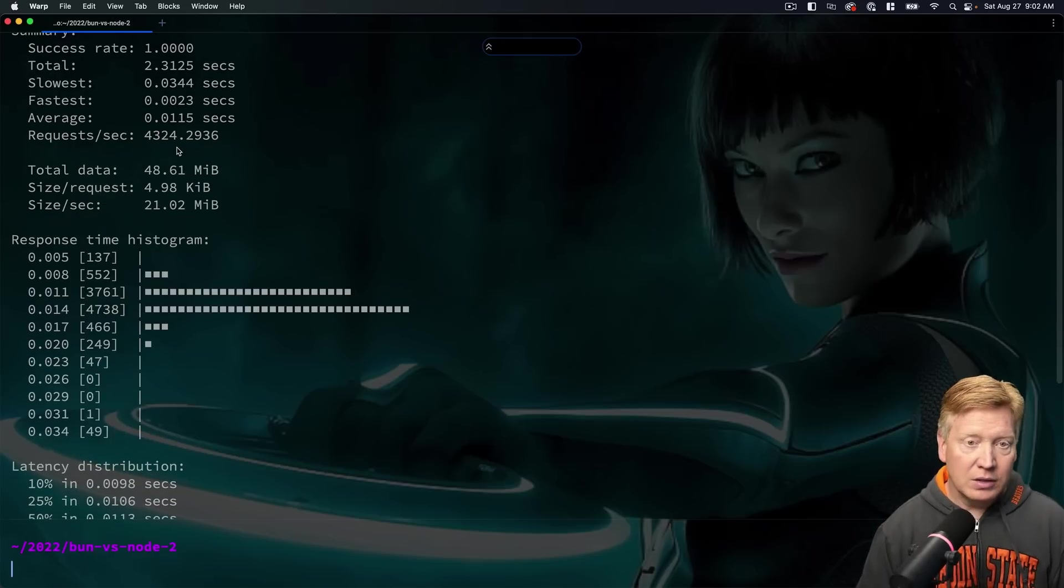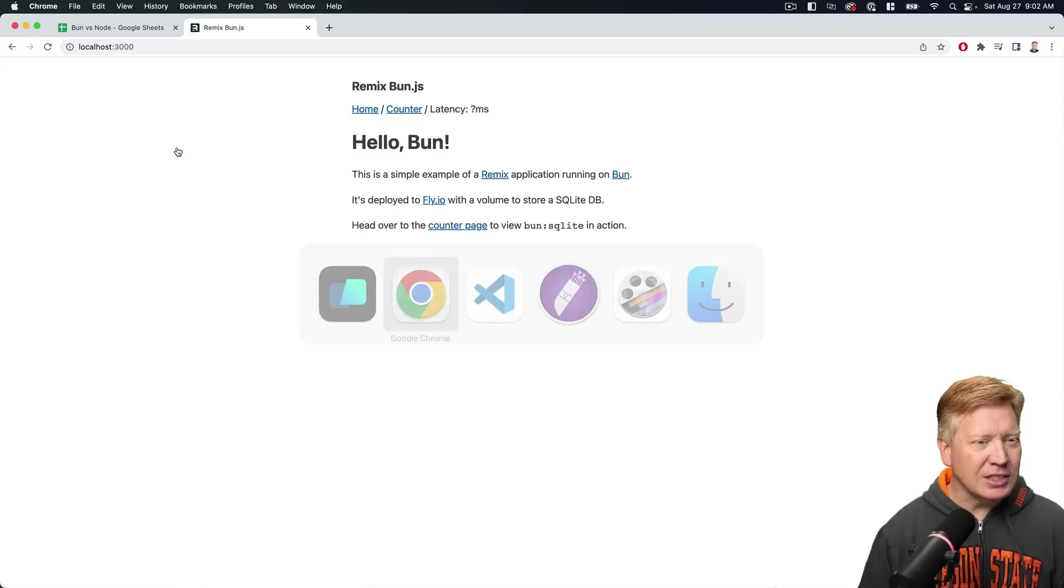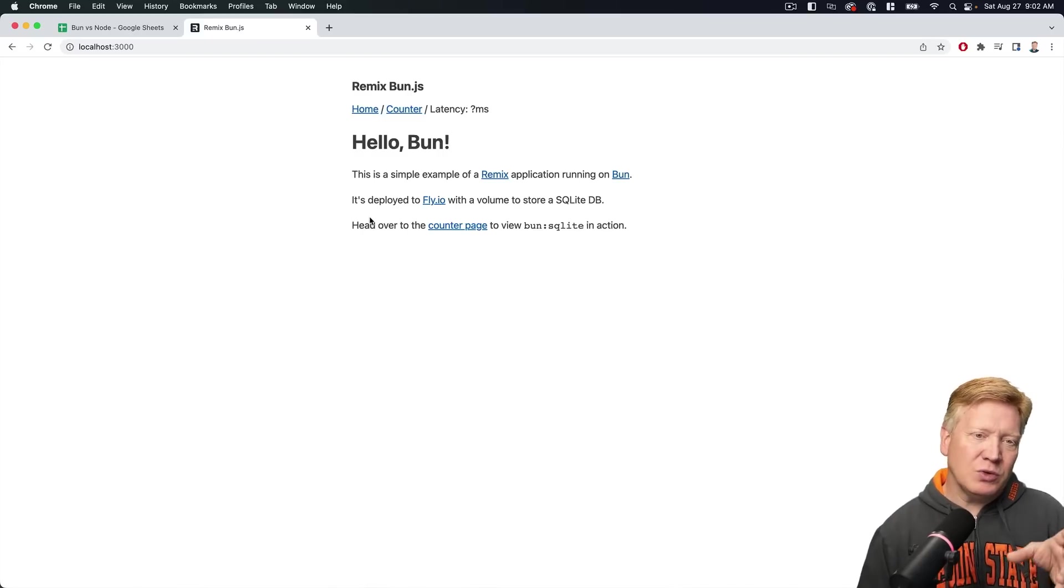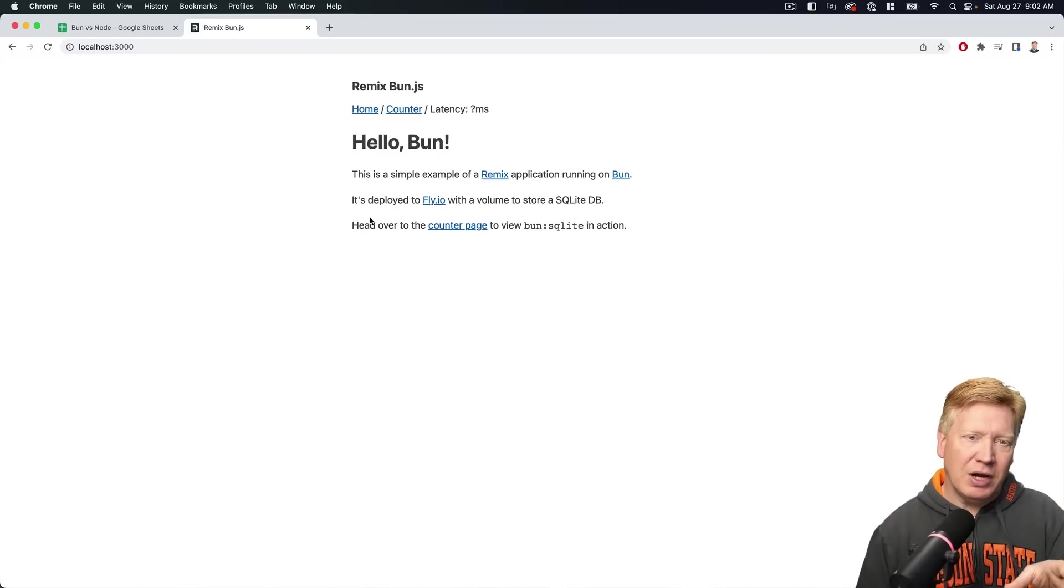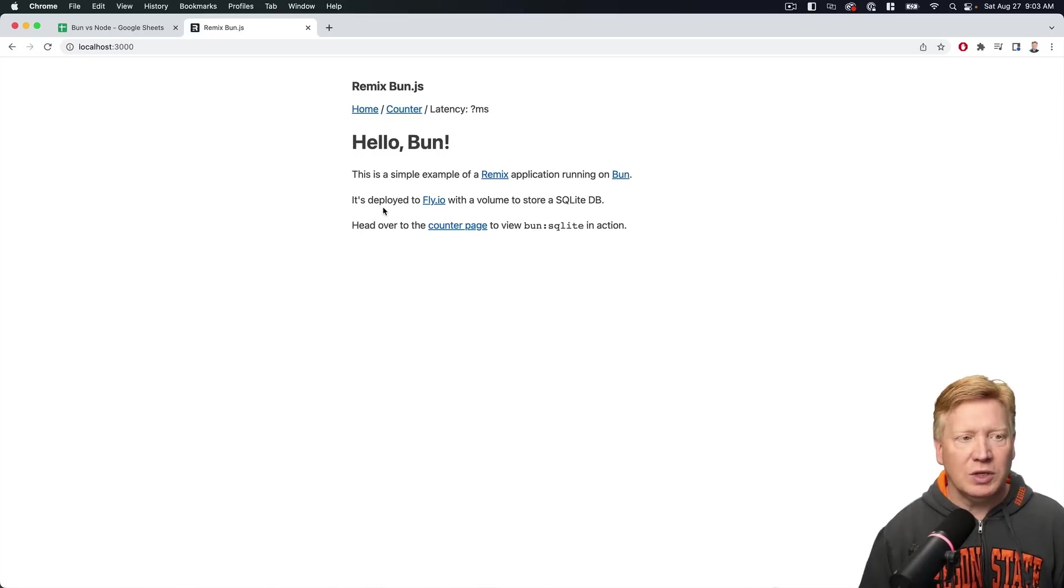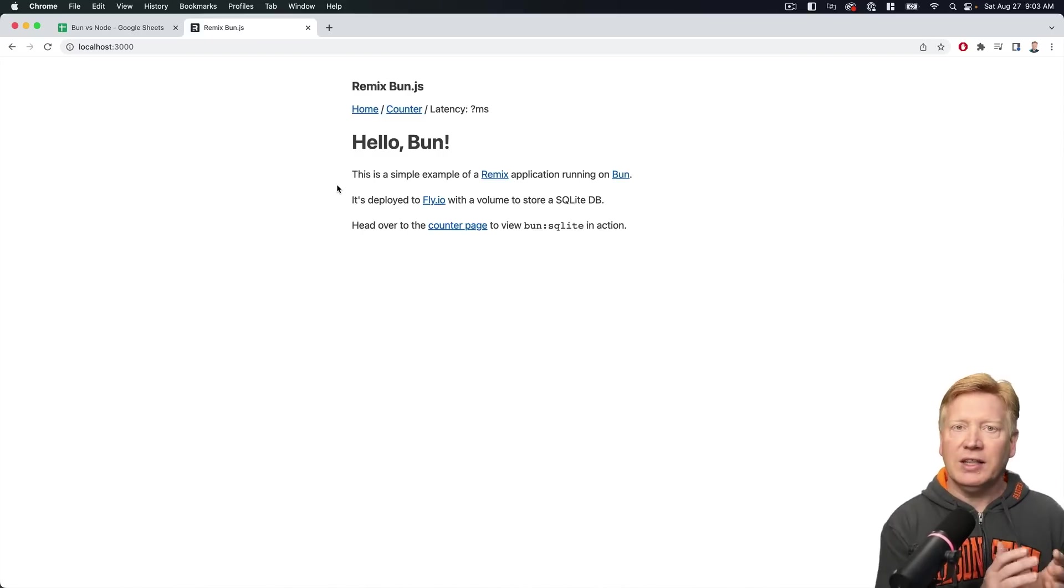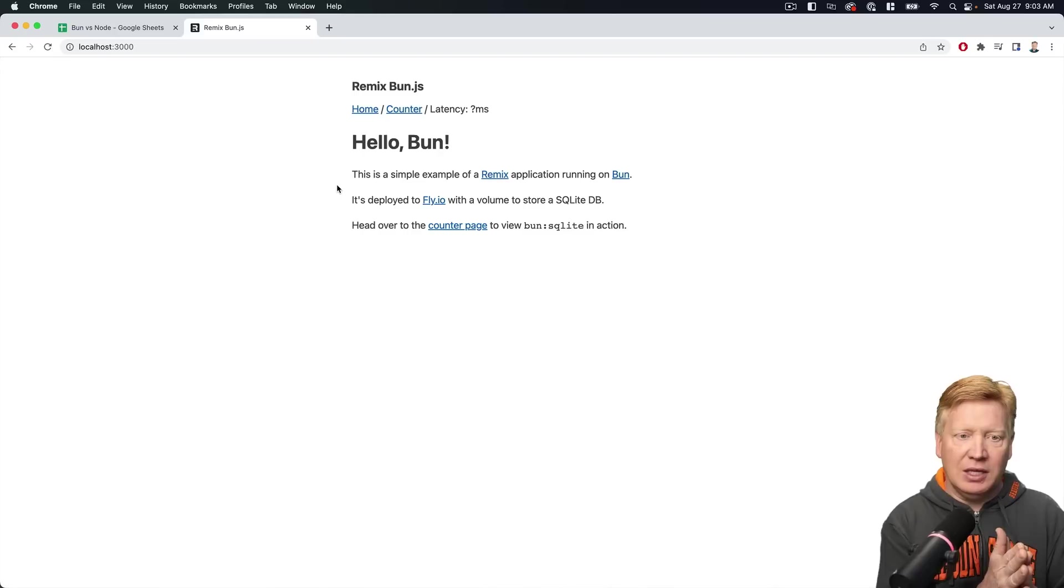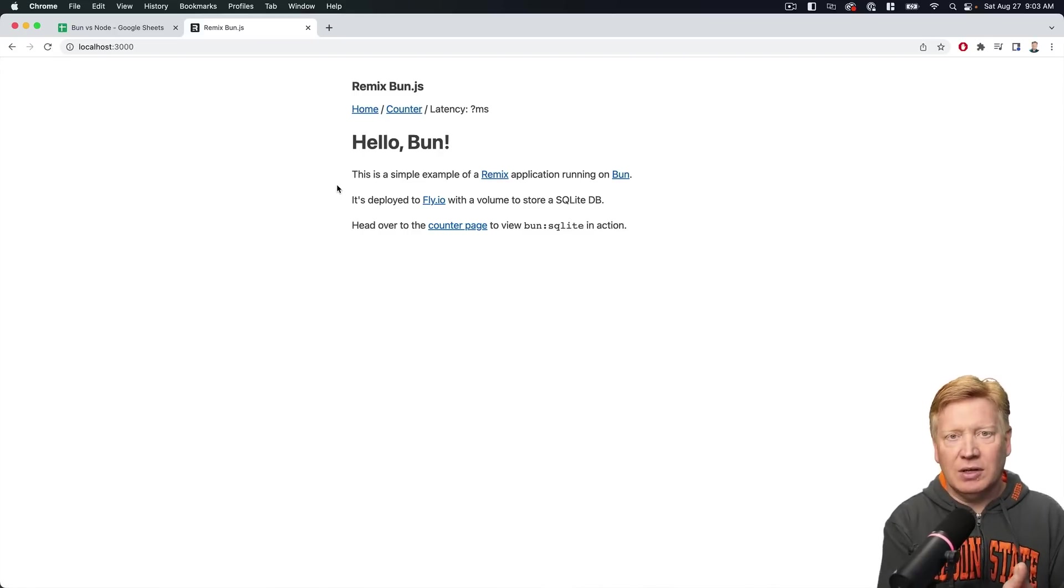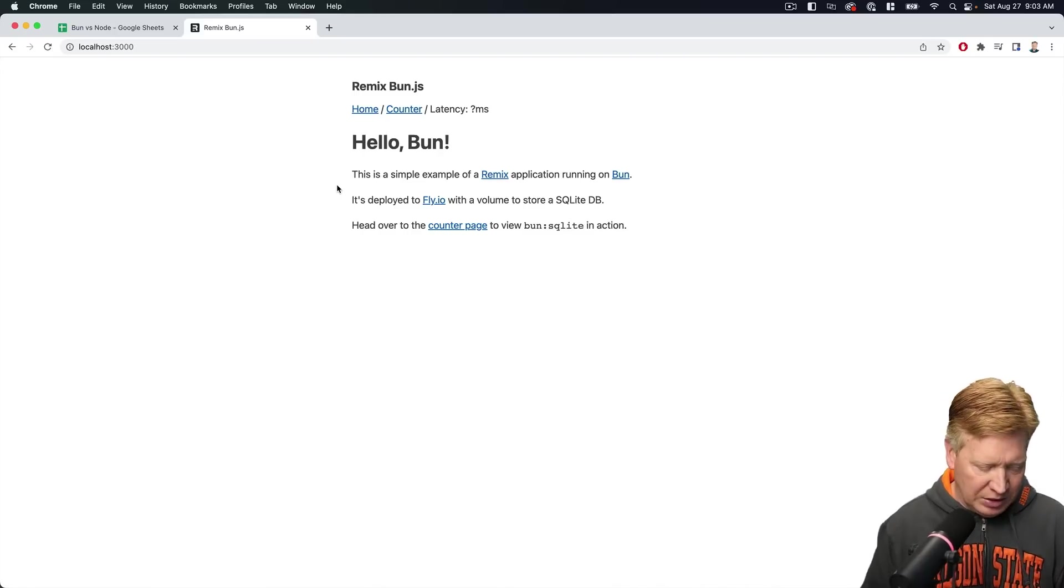All right, so not bad. But is this fair? Because we're not actually comparing the same output between these two. So let's go and rectify that. Let's go make the Bun stuff basically give us the regular Remix homepage.